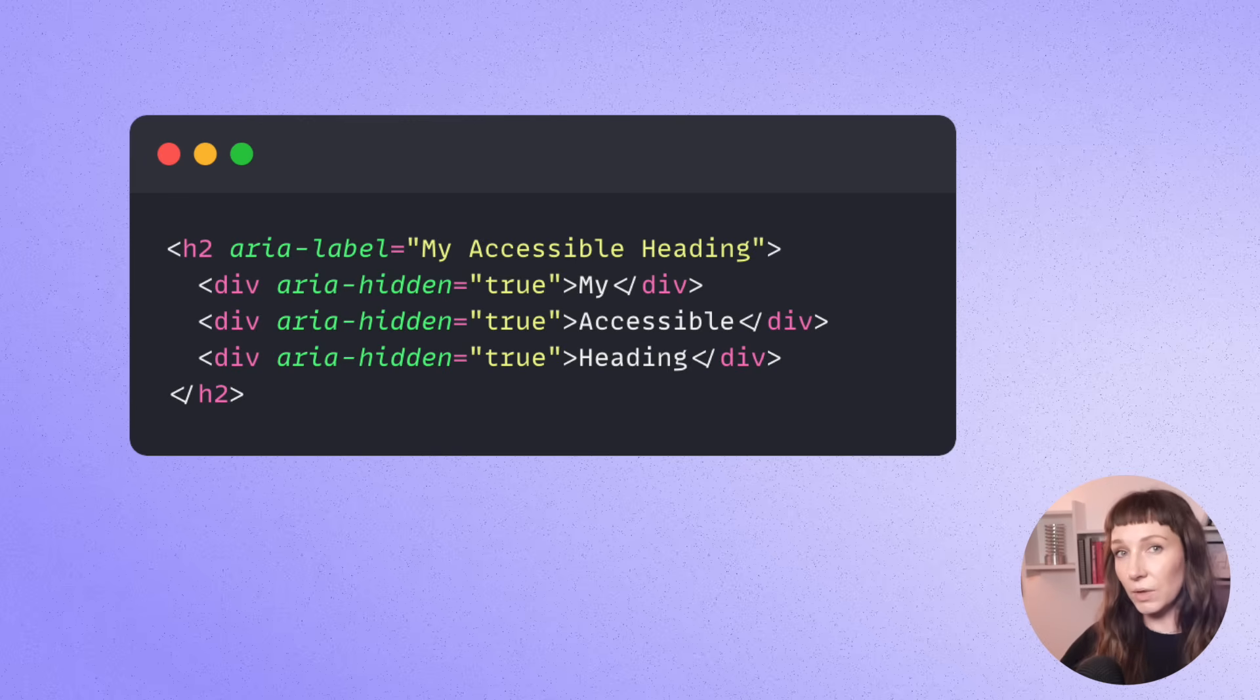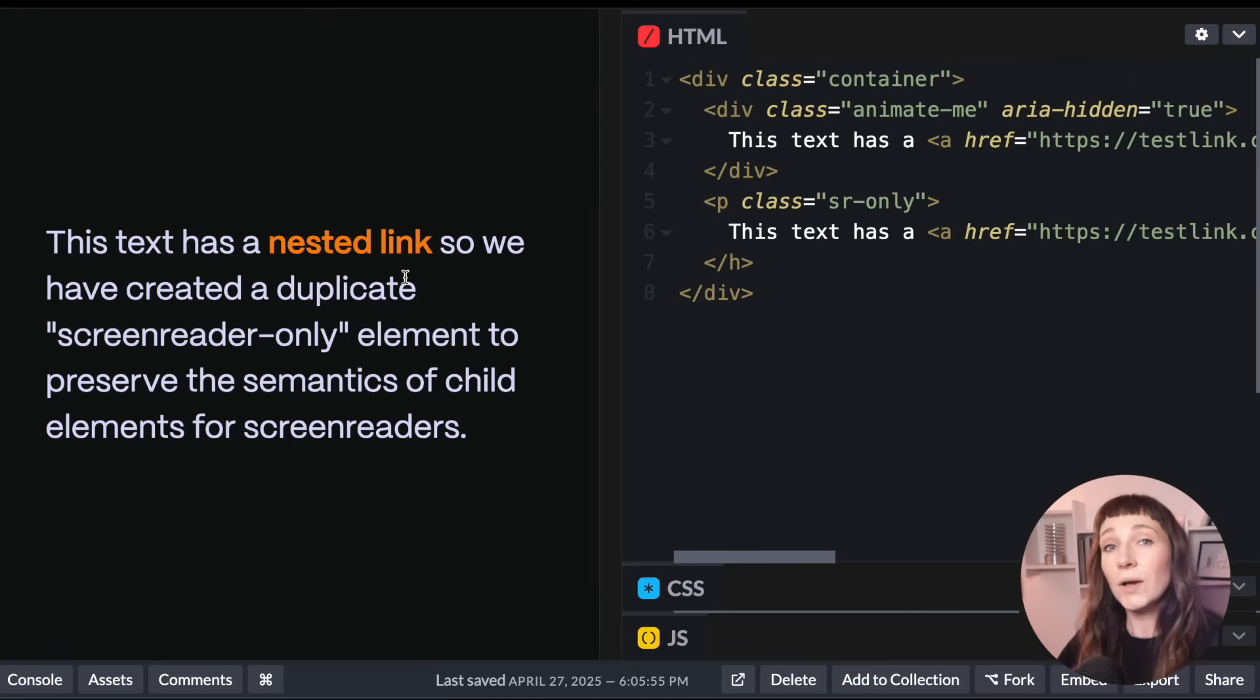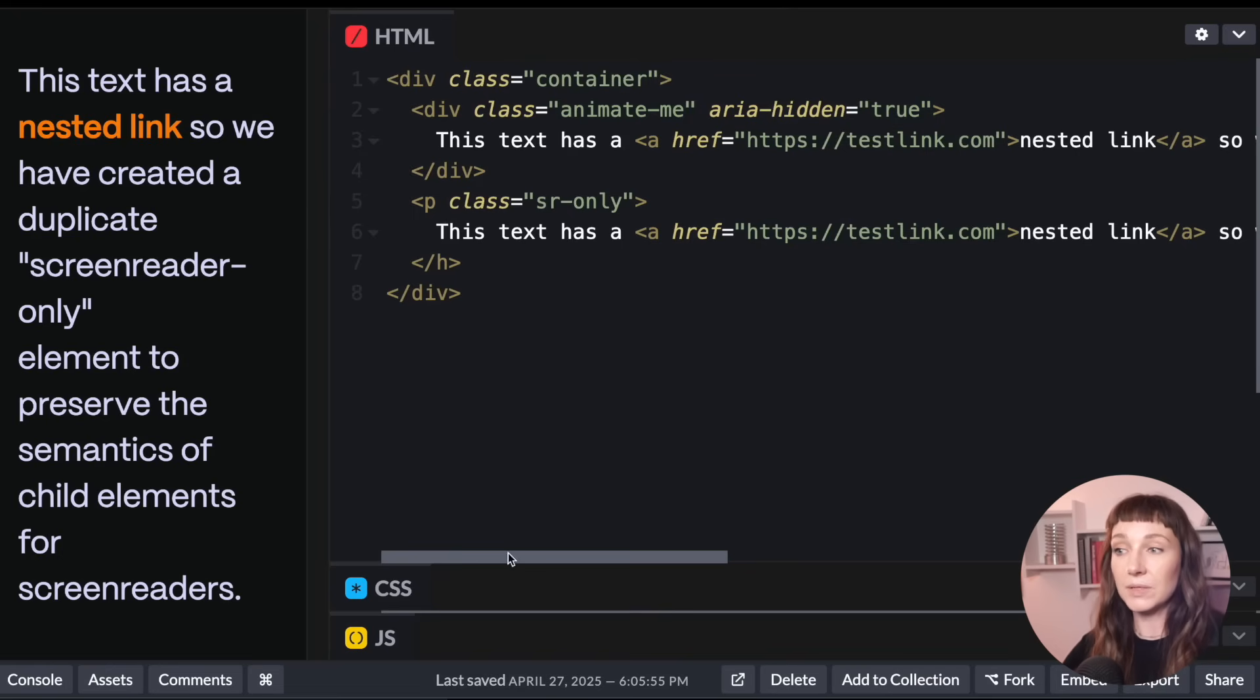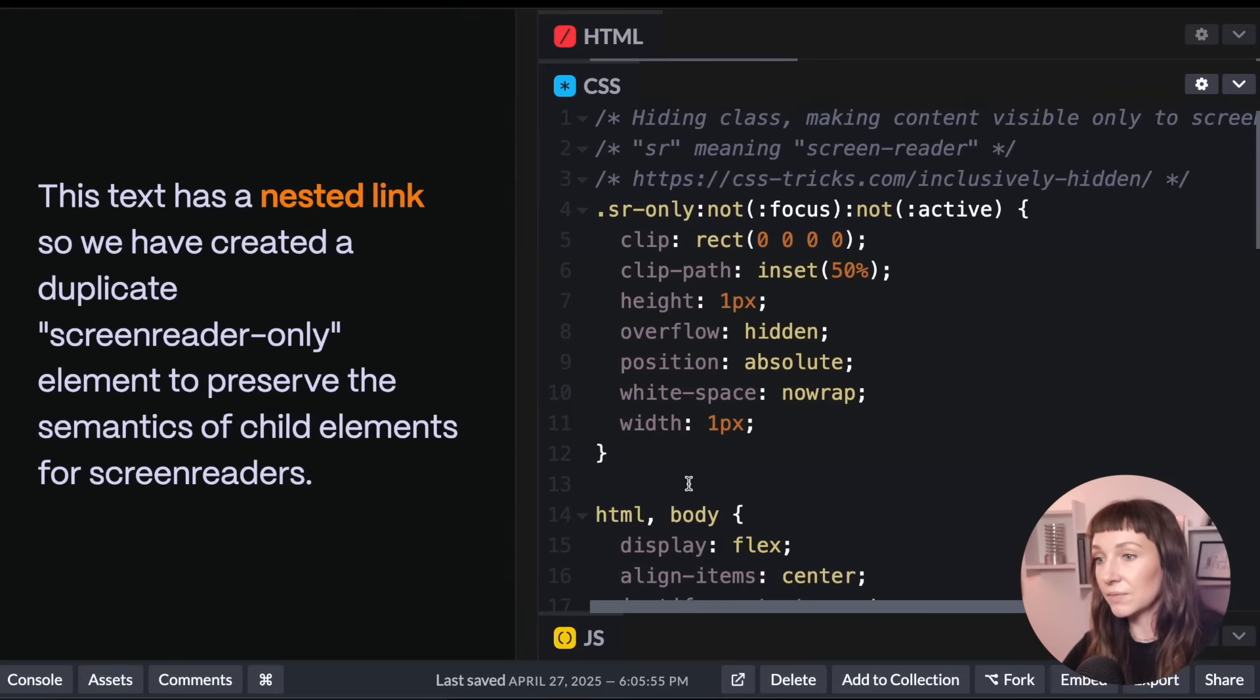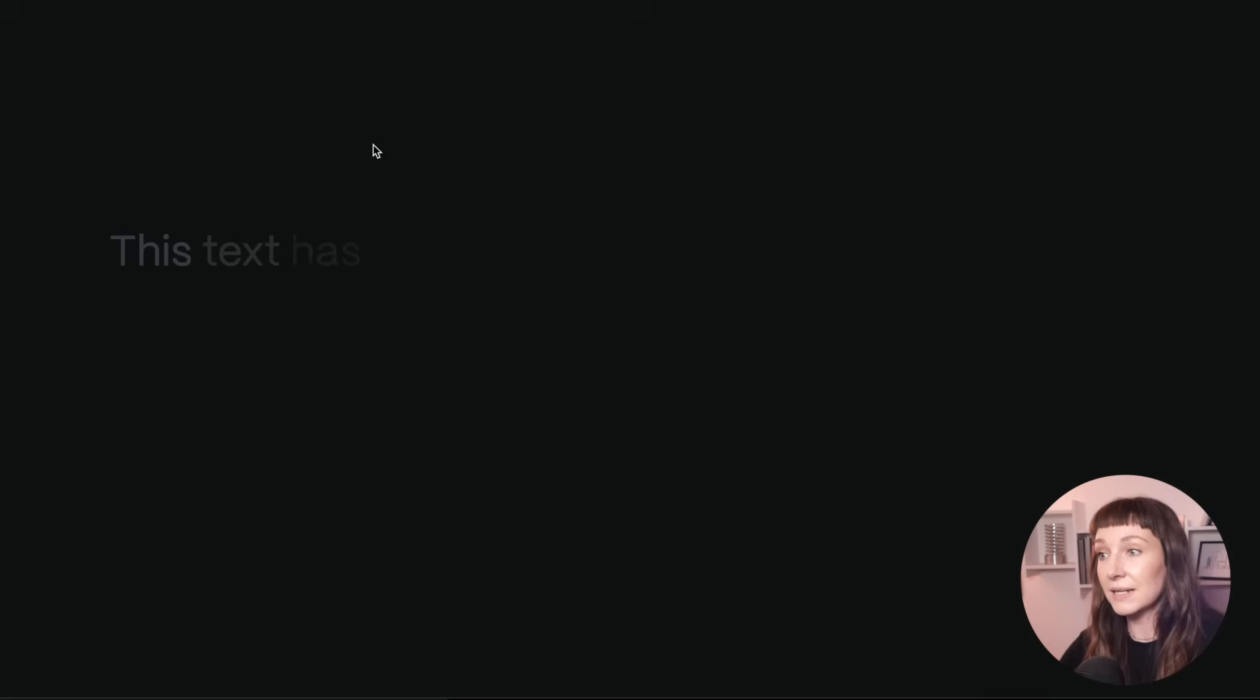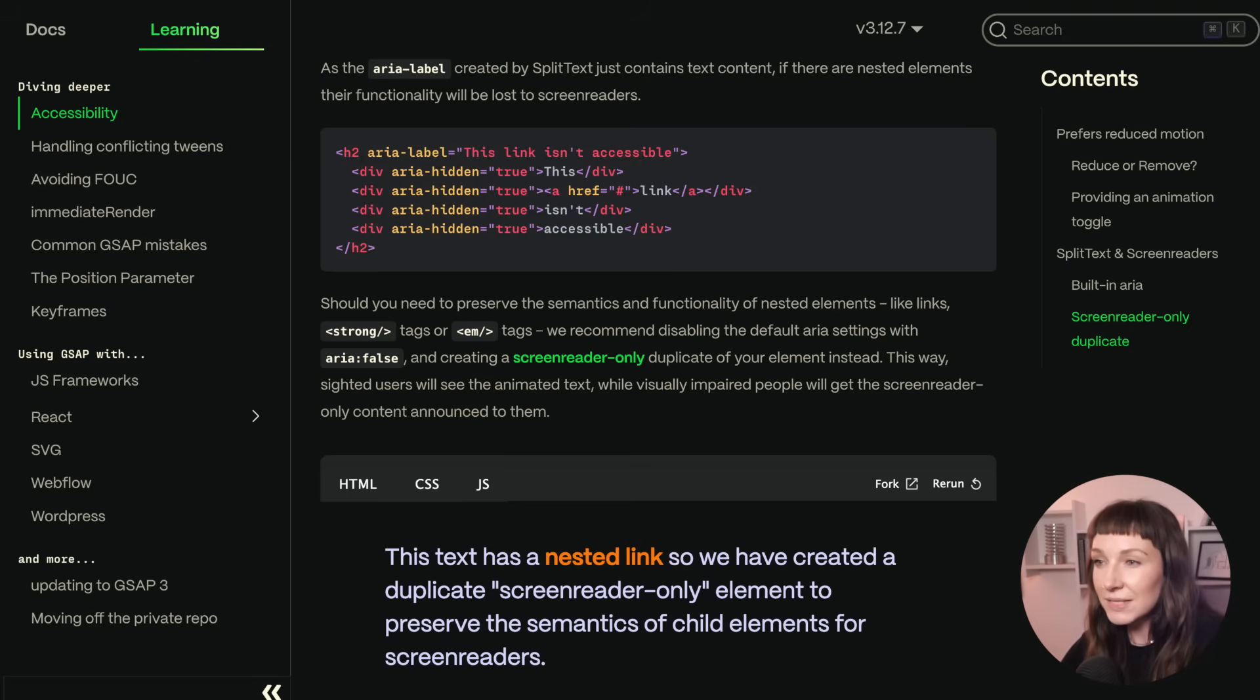So this default solution works for the majority of use cases, but because the text that's surfaced to the screen readers here is just a string, there's not really any way for them to know about nested functionality like links or semantic tags. If you have a bit of text with links inside, for instance, we recommend duplicating your text elements and setting up your styles so that one element is visible to screen readers and the other element is visible to sighted users. So the screen reader accessible element isn't split and is hidden visually using a screen reader only class. And then on our split element over here, we're adding ARIA hidden inside our SplitText config to hide all of the split text. So now if we listen to this with a screen reader, you can hear that it announces all of the text and the link. This text has a link nested link. So we have created a duplicate screen reader only element to preserve the semantics of child elements for screen readers. So this approach takes a little setup, but we've linked to it in the GSAP docs and in the description.